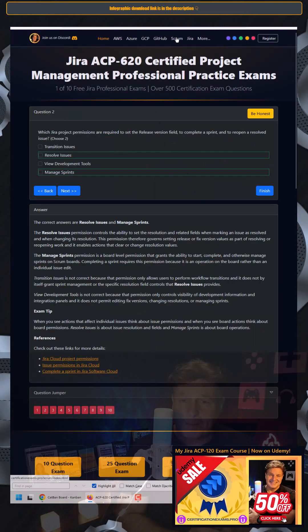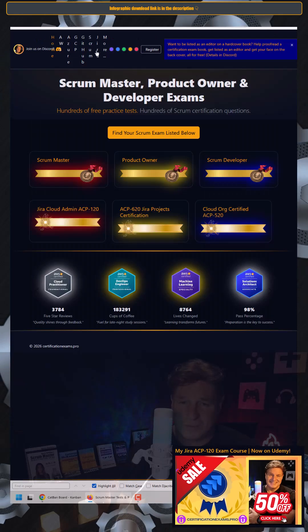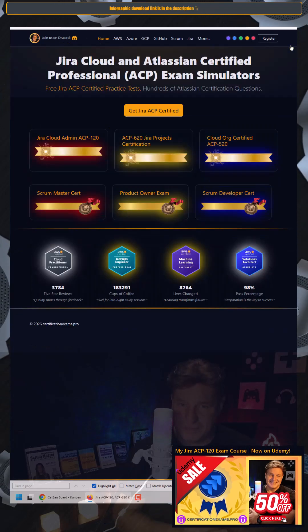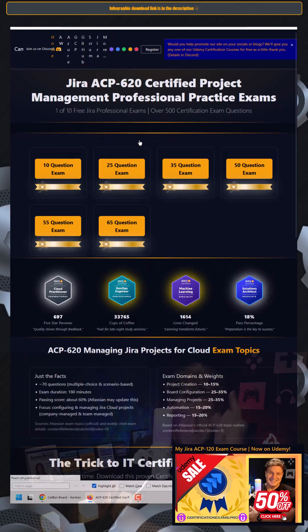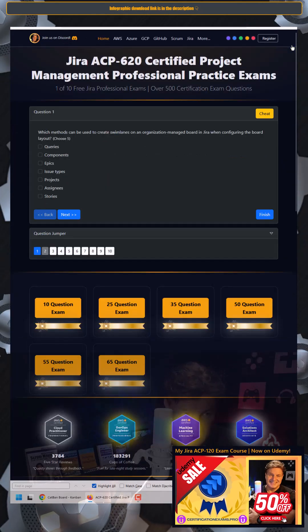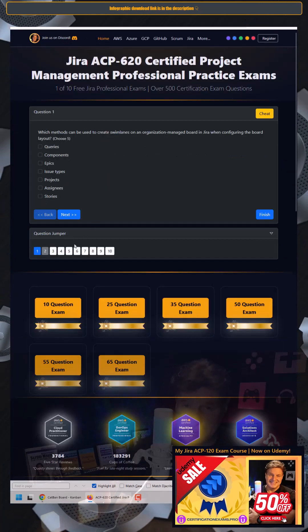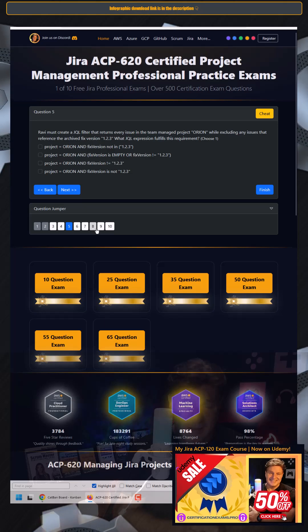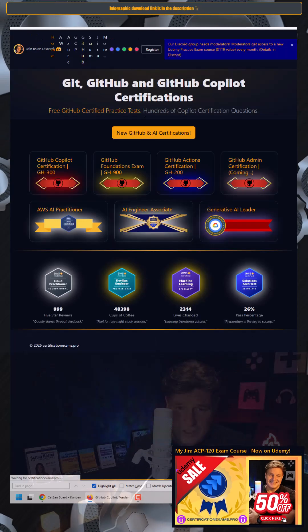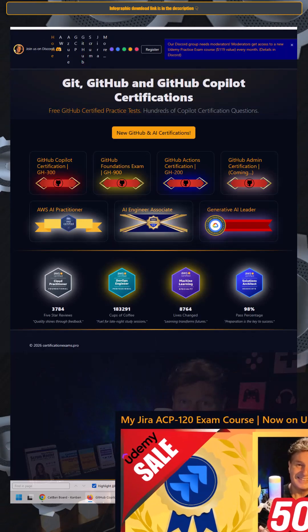Now, I will say, if you're interested in getting JIRA certified, head over to CertificationExams.Pro. We've got loads of JIRA ACP 620 and 120 certification exams for you. If you want to pass Scrum, GCP, or GitHub exams, we got you covered there too.